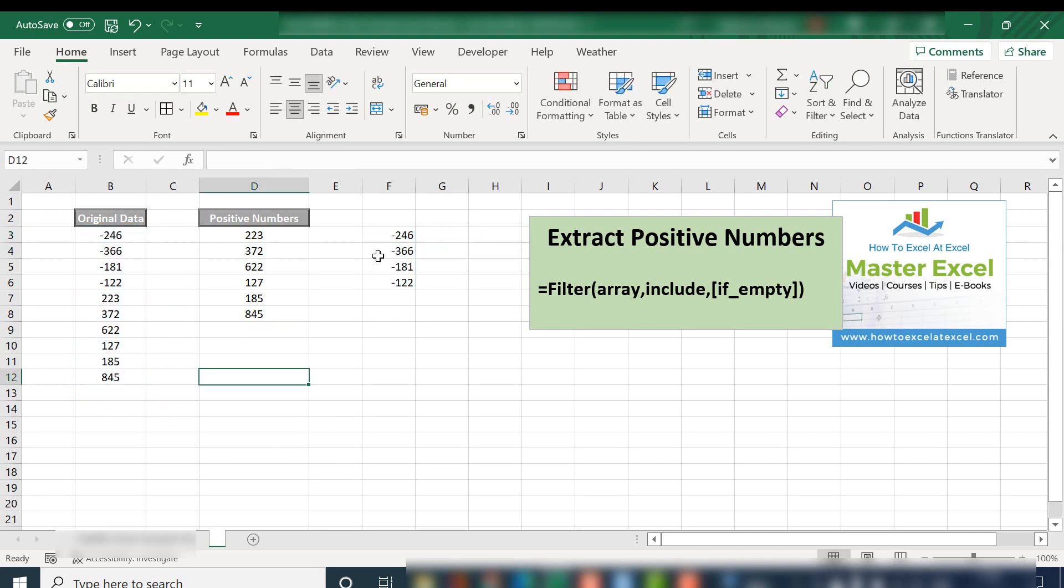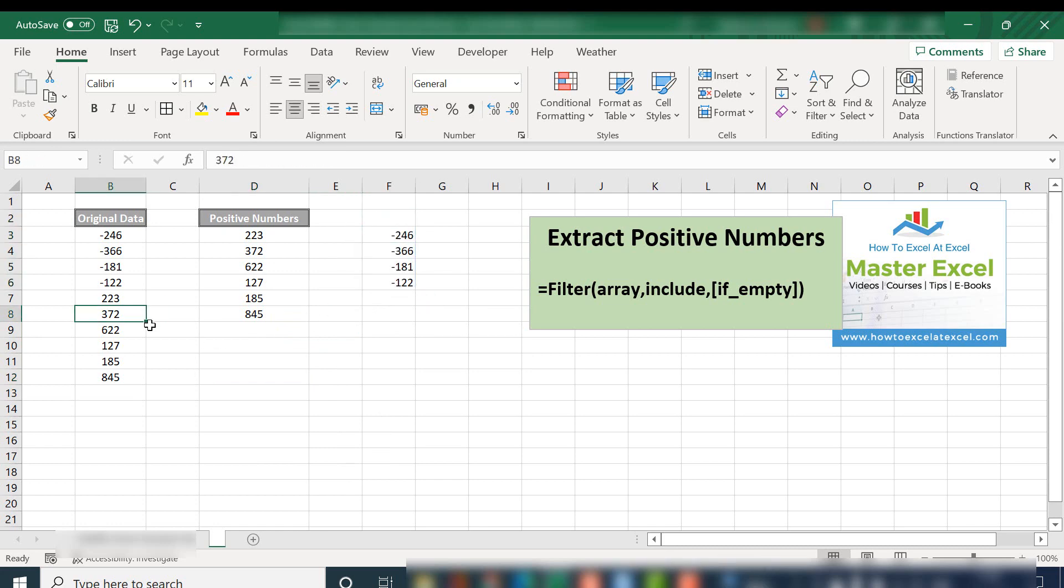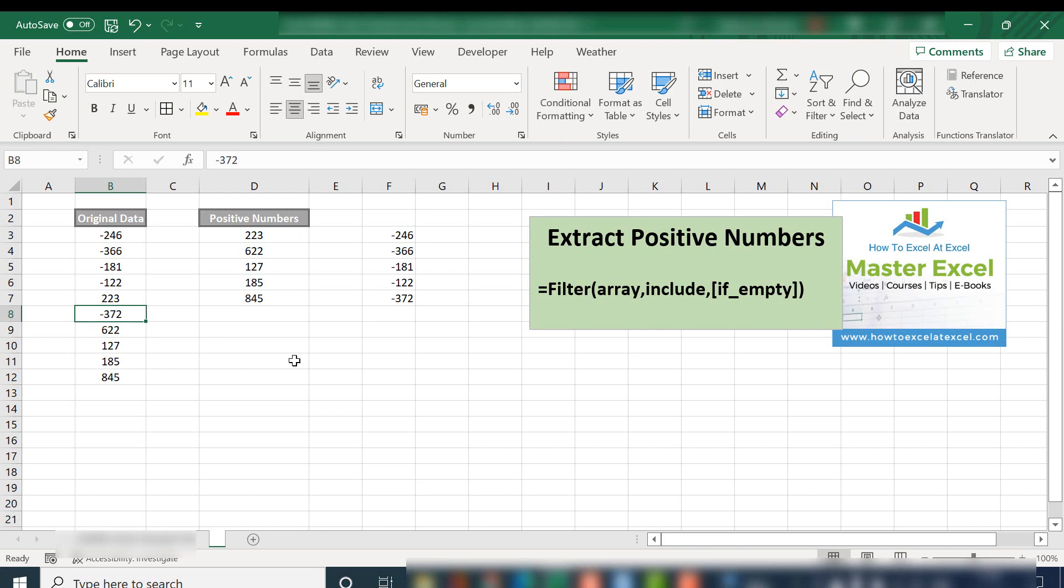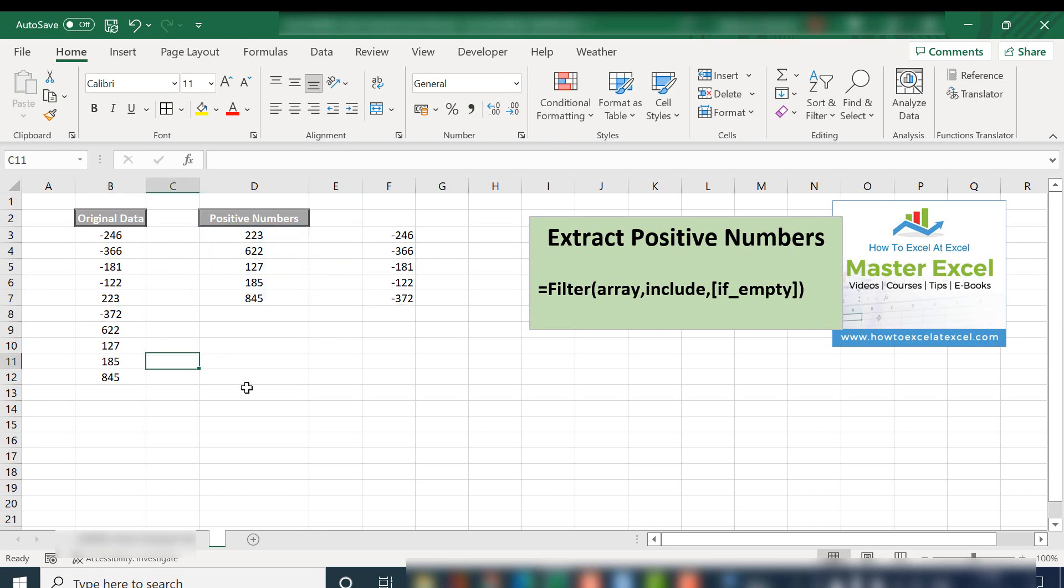There we have it. We have our negative numbers extracted and let's just test it again by adding in a negative number and both of our data sets have updated.